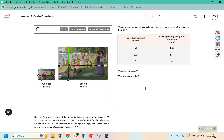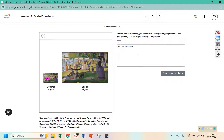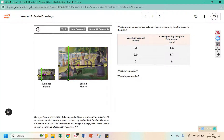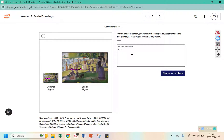What do we notice? What do we wonder? I notice that there might be a relationship between the original length and the enlargement length. I wonder if there's some sort of constant of proportionality. What might corresponding mean? Well, in these segments they lined up in the other picture. Corresponding might mean in the same location, or matched up, or aligned — they're in similar locations.